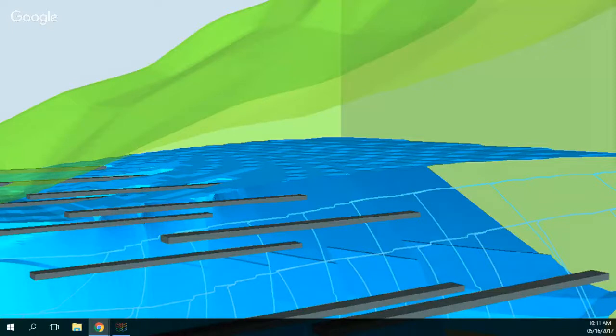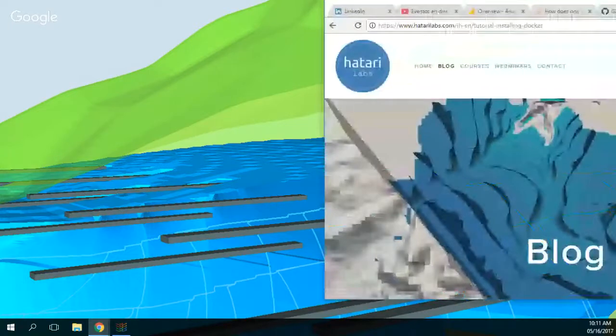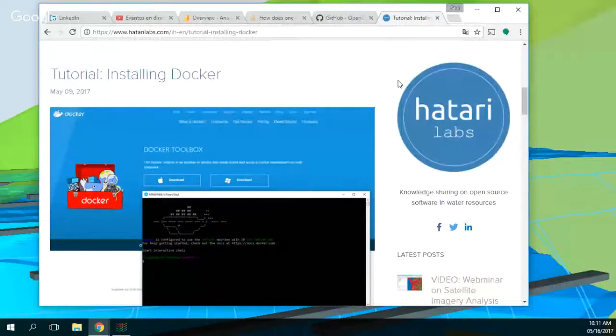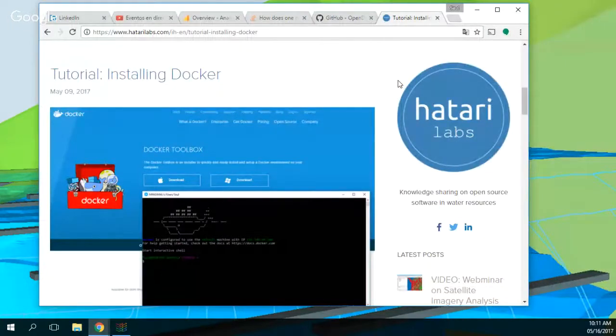We have a tutorial about installing Docker. And why do we use Docker? Because many of you have an operating system in Windows. You work in Windows. So in order to install WebODM or another OpenForm, you need a virtualizer.